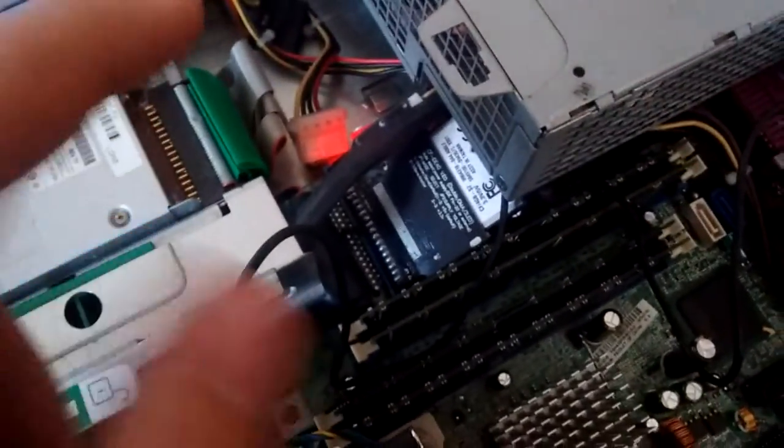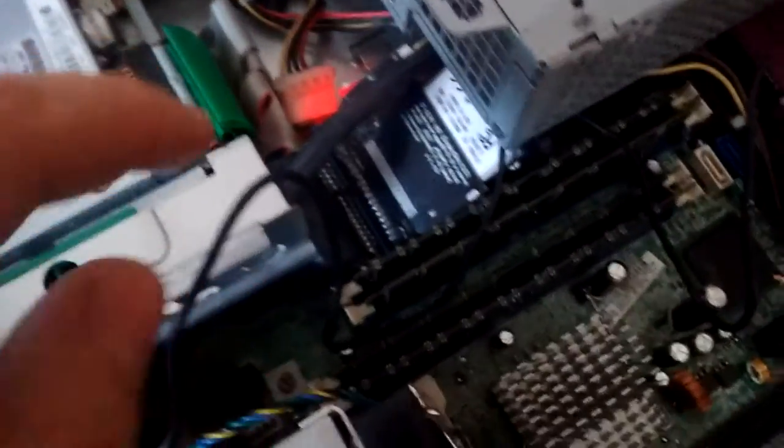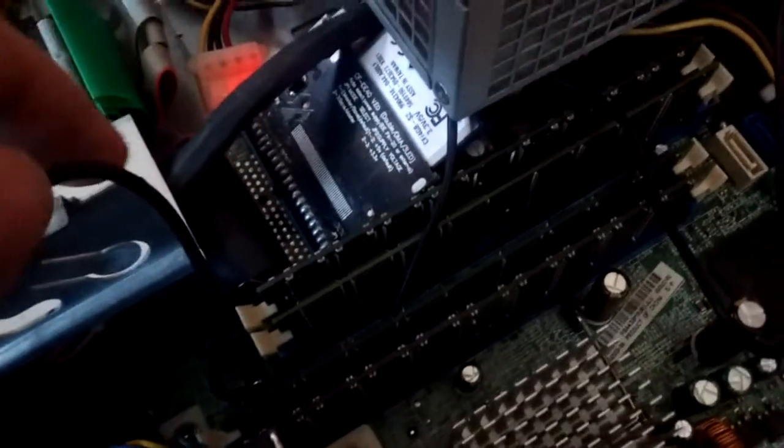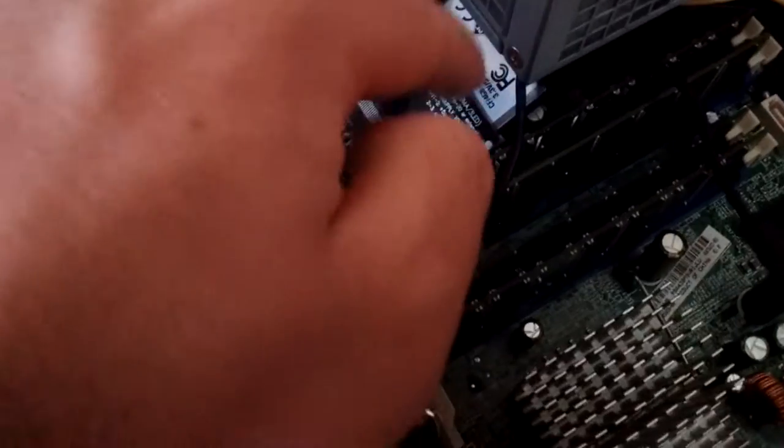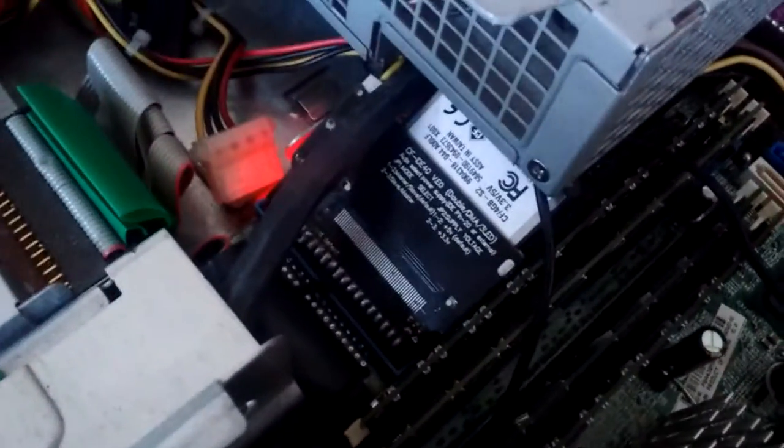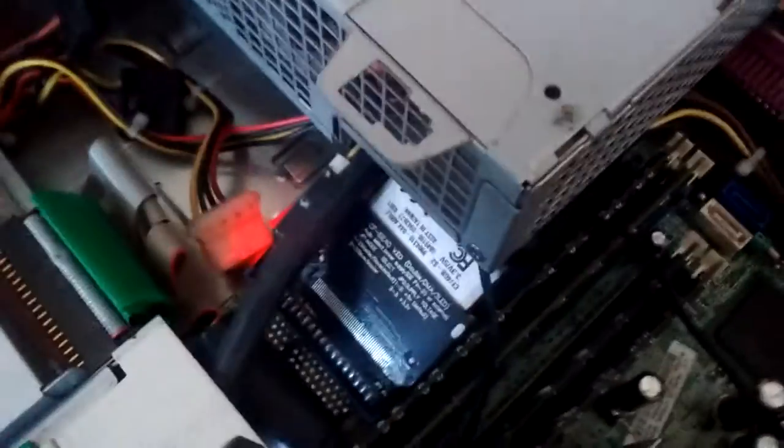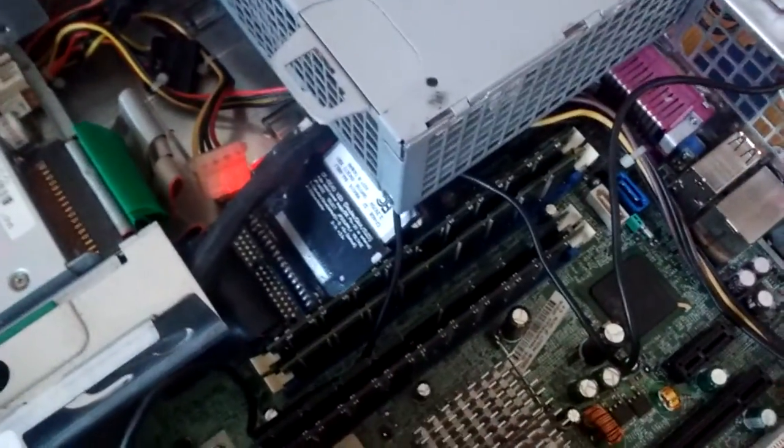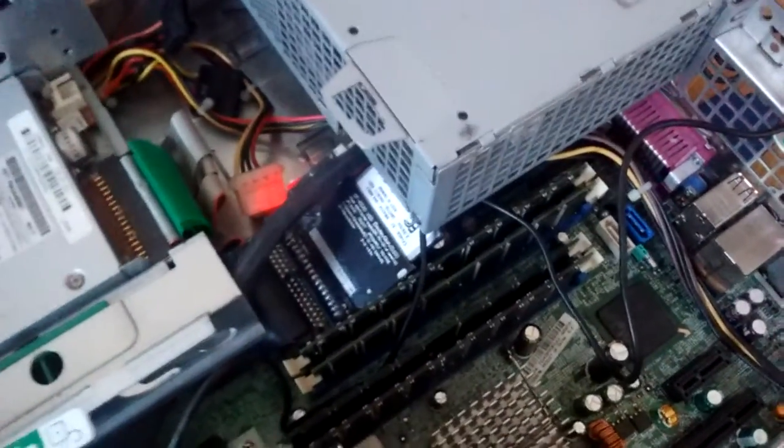For a hard drive, we have this little IDE adapter that adapts the IDE connector to a compact flash card. So that's a 4 gig compact flash. I'm gonna install Debian on that.